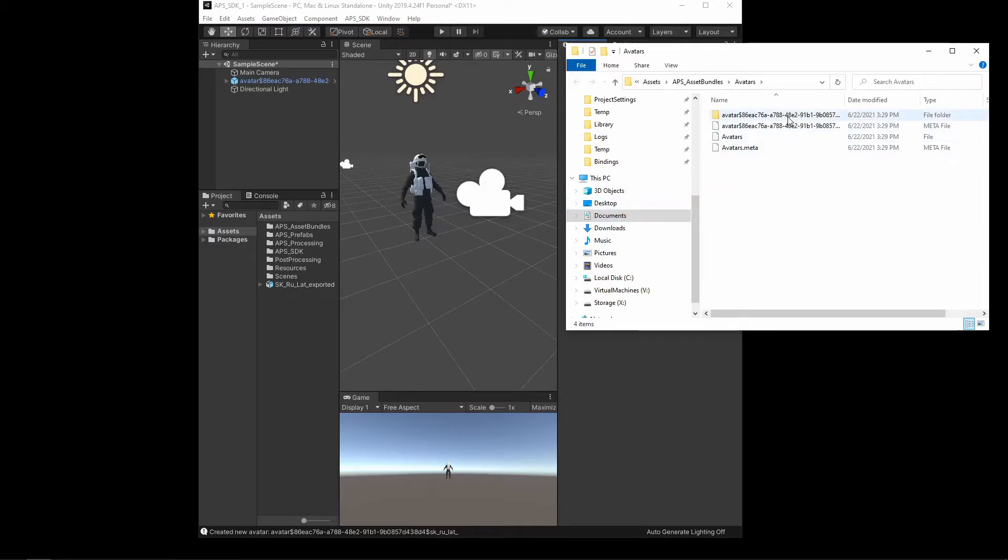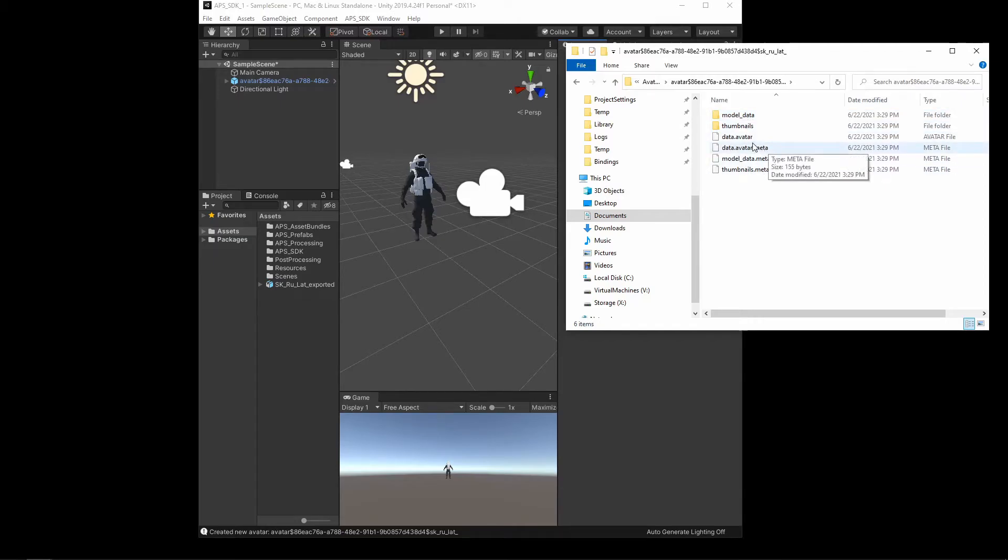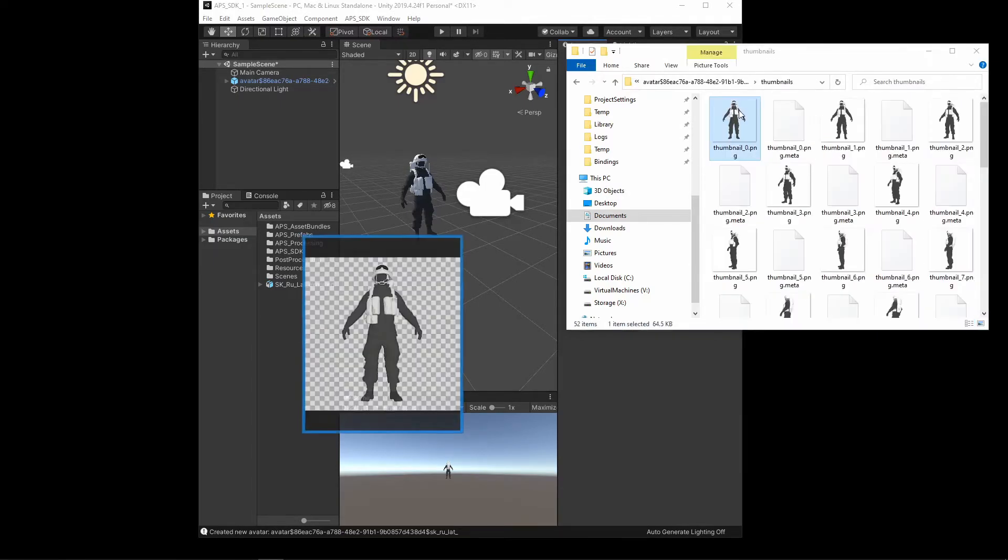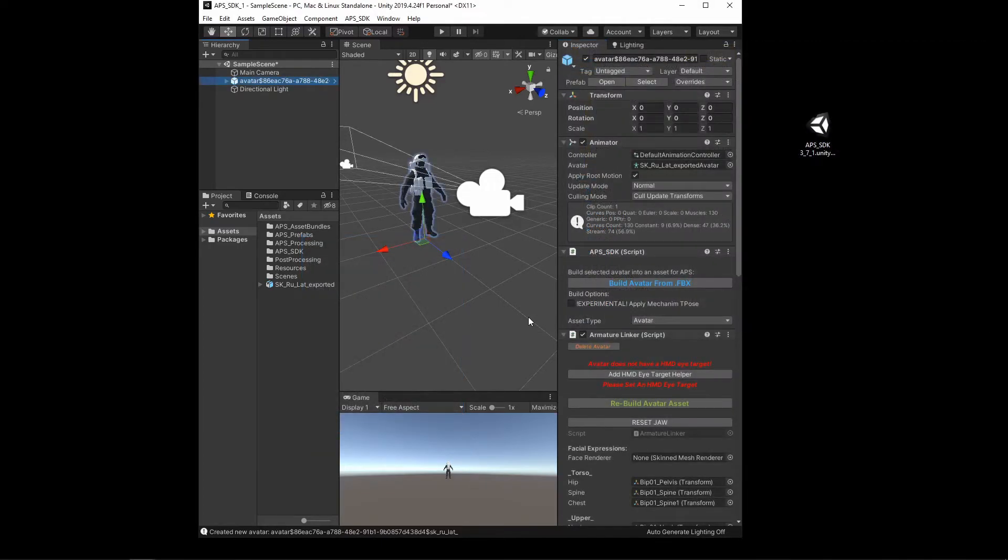Okay, once that's completed, you should now see the new output folder here containing the thumbnails, the original model and the new avatar asset.